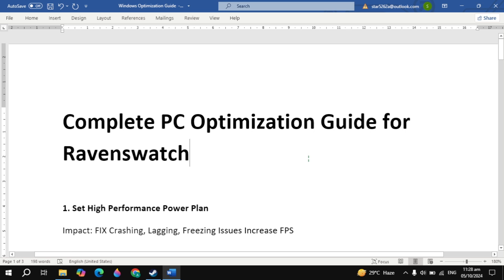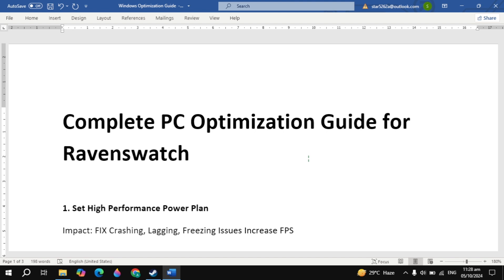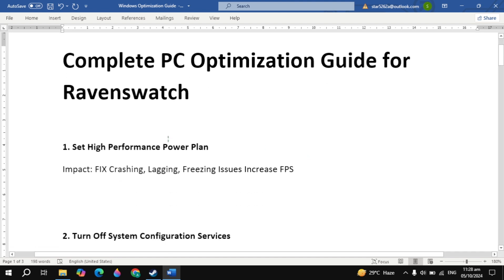Hi everyone. This is the complete PC optimization guide for the RAM and Swash game. I will show you guys the 14 important settings that you need to apply to optimize your PC for this game.